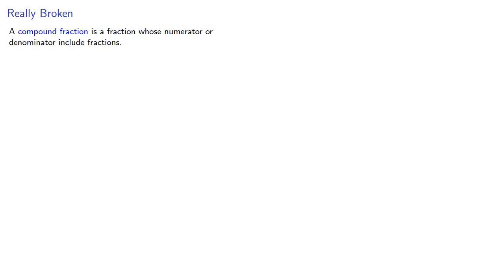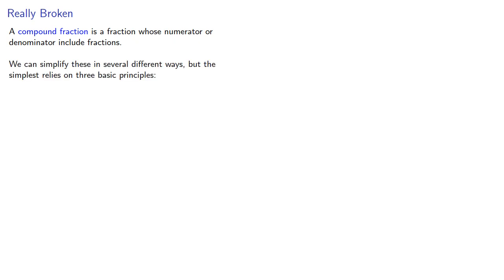A compound fraction is a fraction whose numerator or denominator includes fractions. We can simplify these in several ways, but the simplest relies on three basic principles.